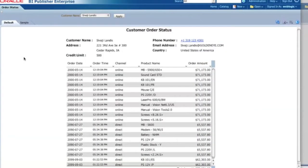Here I have a customer order status master-detail report. In the master section I have the customer information — customer name, address, email address. And in the detail section I have that particular customer's order history per product.